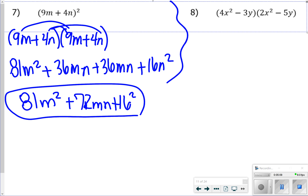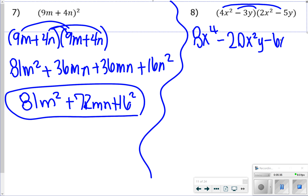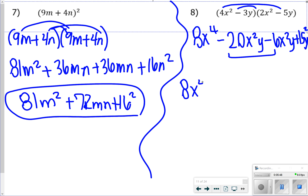For number 8, you're FOILing again. 4x squared times 2x squared is 8x to the 4th. 4x squared times negative 5y is negative 20x squared y. For the inner terms, negative 3y times 2x squared is negative 6x squared y. And negative 3y times negative 5y is positive 15y squared. Combining the two middle terms gives 8x to the 4th minus 26x squared y plus 15y squared.